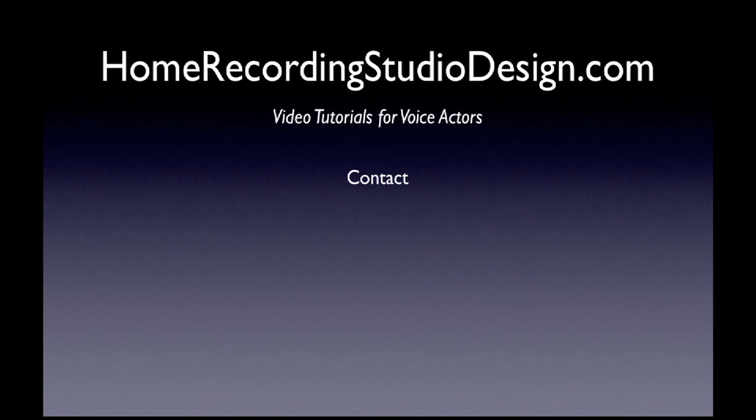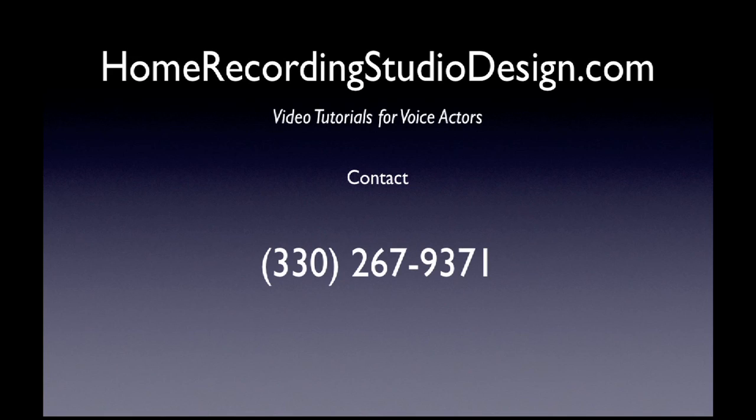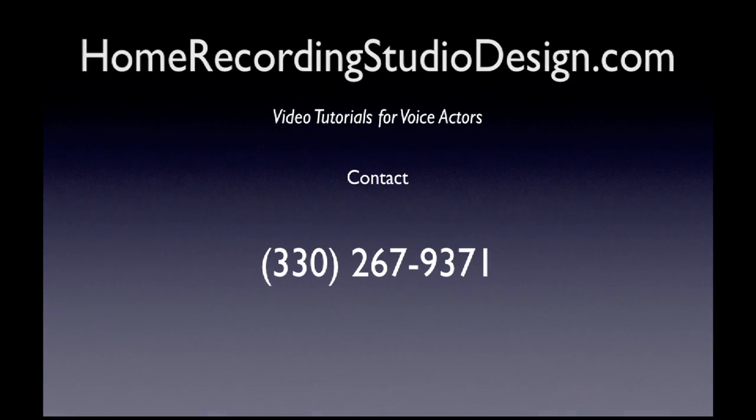Now, if you'd like to call me, you can call 330-ANSWER-1. That's 330-267-9371. Thank you.